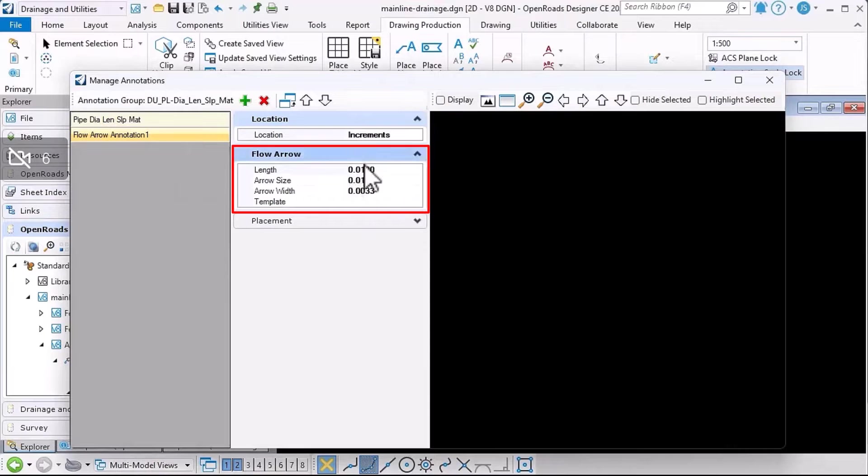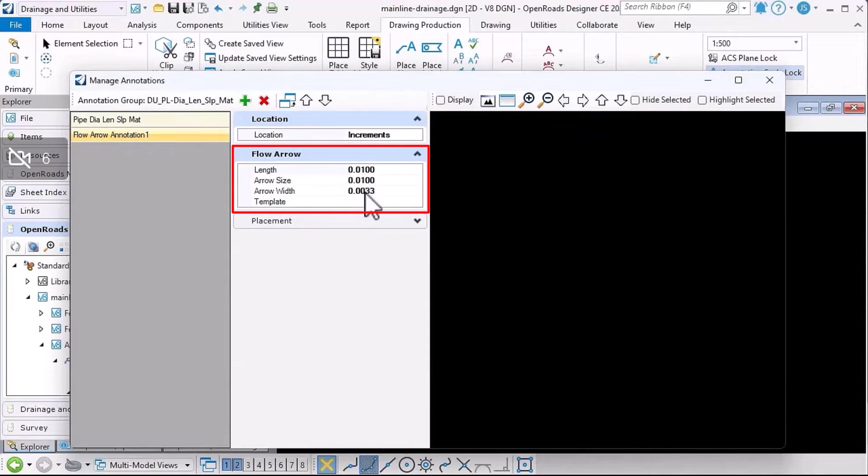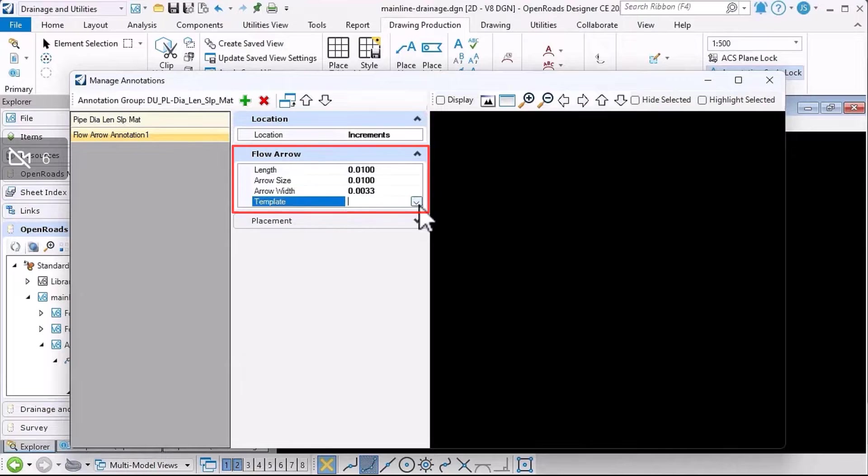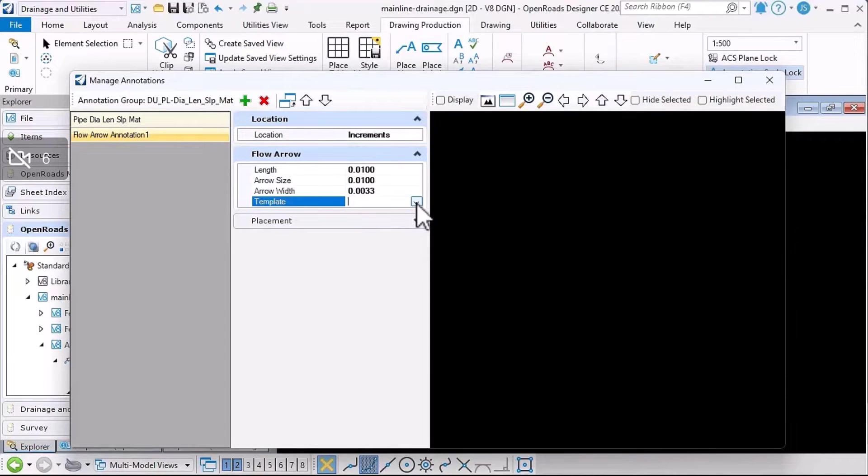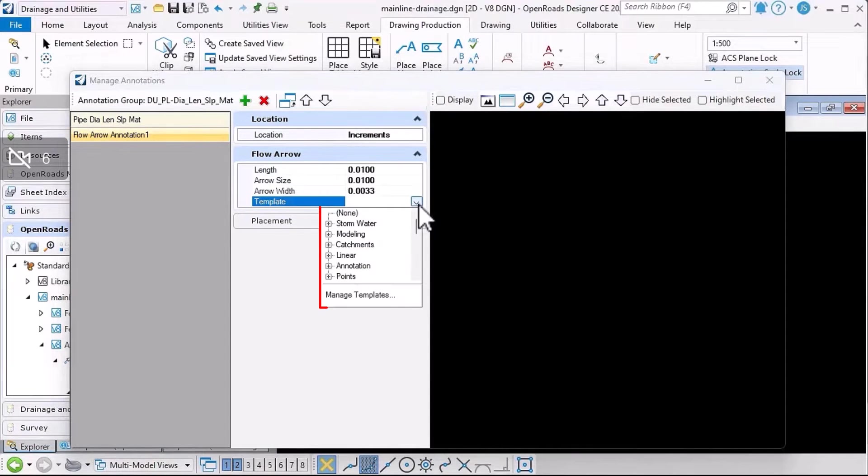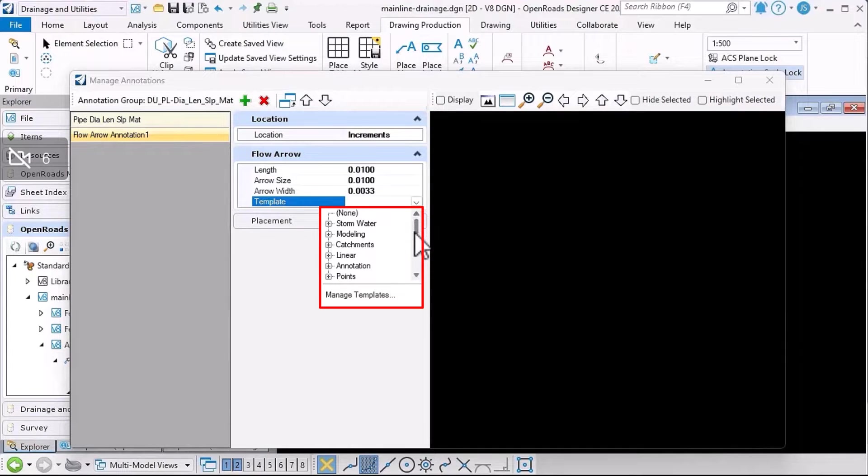And then the flow arrow I can describe here, the length and the arrow size and the arrow width. I can also pick a template which will determine the symbology of the element. I'll pick that.